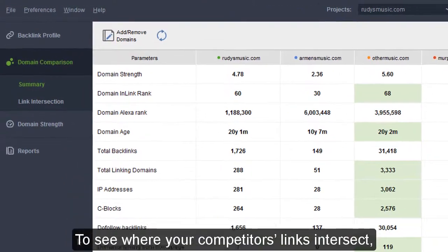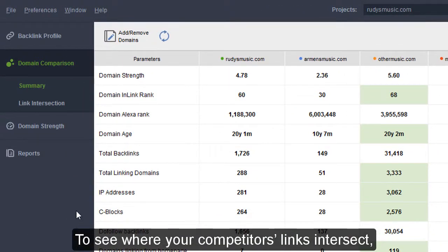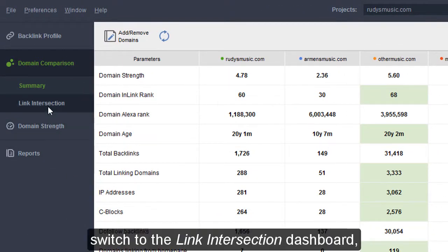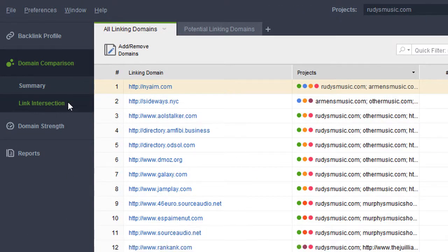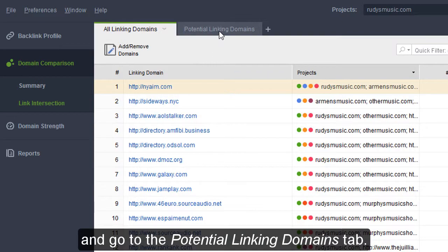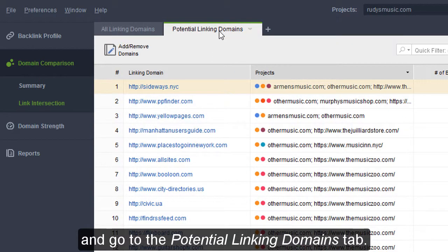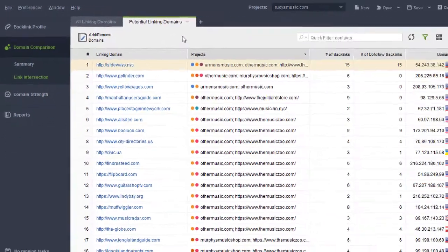To see where your competitors' links intersect, switch to the Link Intersection Dashboard and go to the Potential Link in Domains tab.